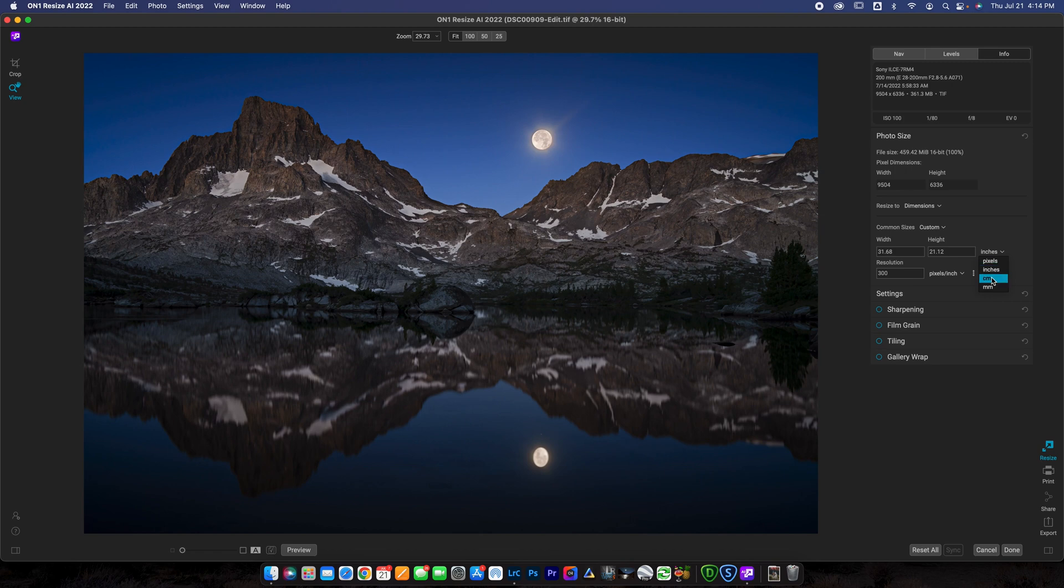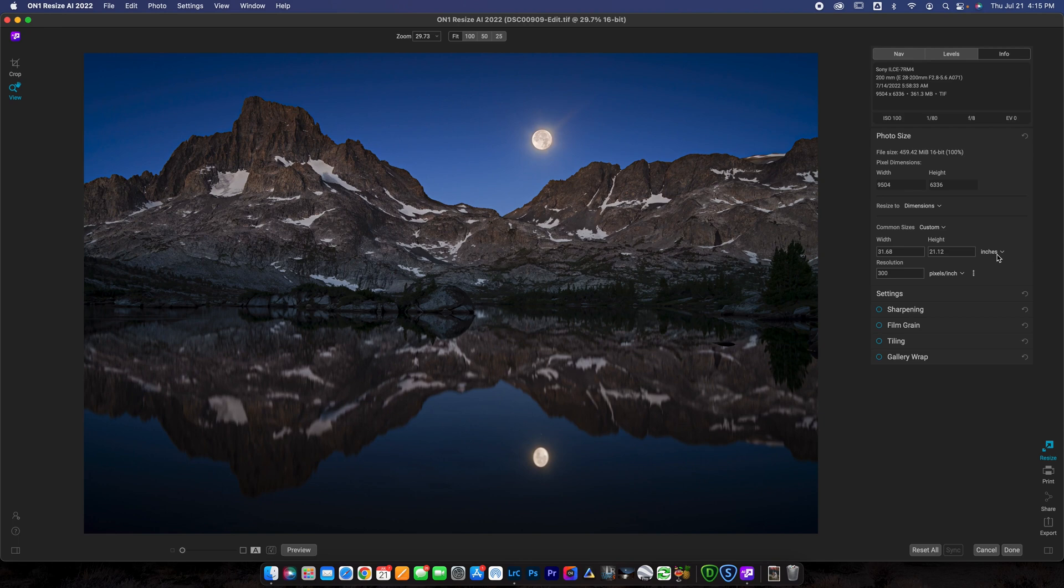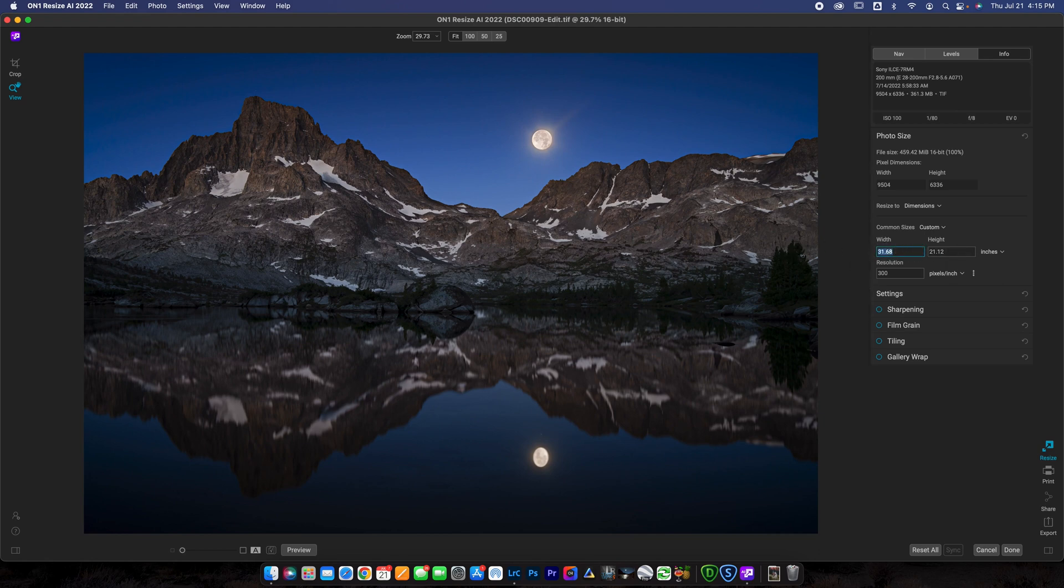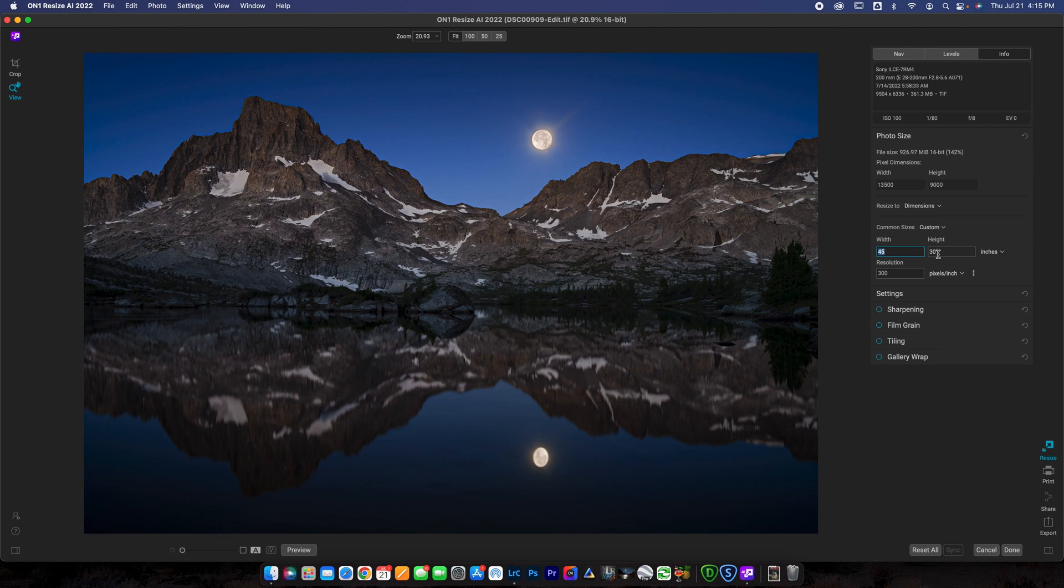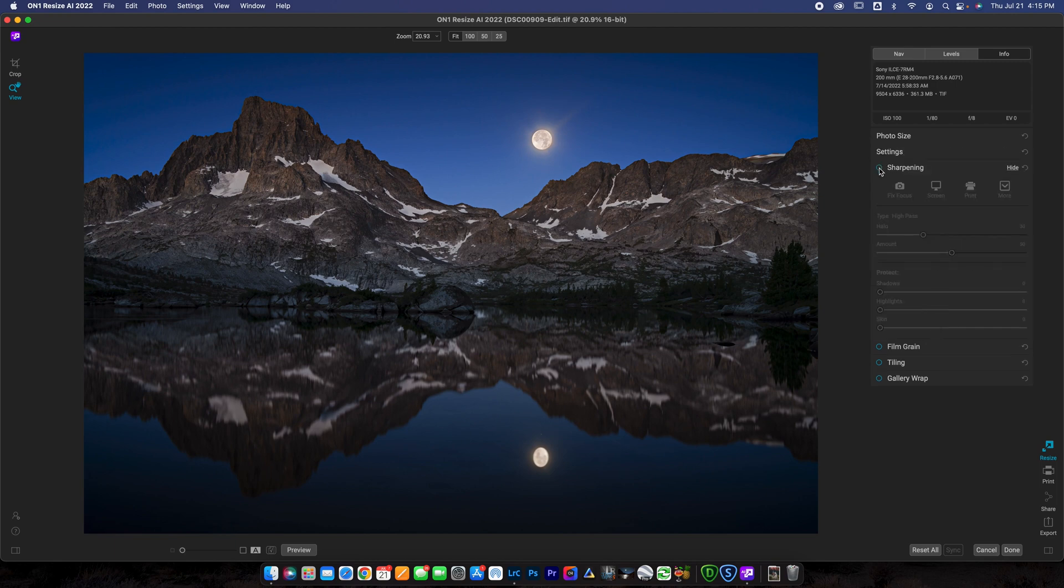If you guys aren't in the United States and you're in pretty much any other country in the world that uses metric system, you can do centimeters or millimeters if that makes more sense to you. I'm going to do inches though, because that is what makes sense to me. So right now you can see the image is sitting at 21.12 by 31.68. Let's say that we wanted to upsize this to let's just do 45 inches wide. It's going to, once I put in 45, it's going to automatically change the height to 30.